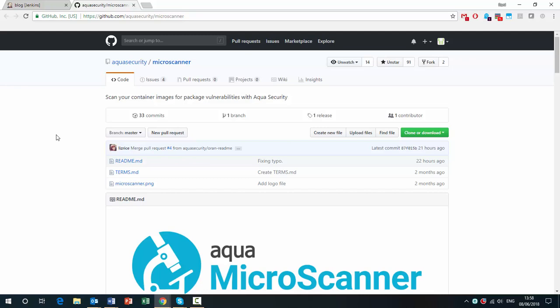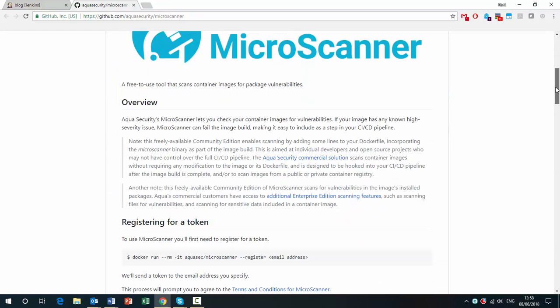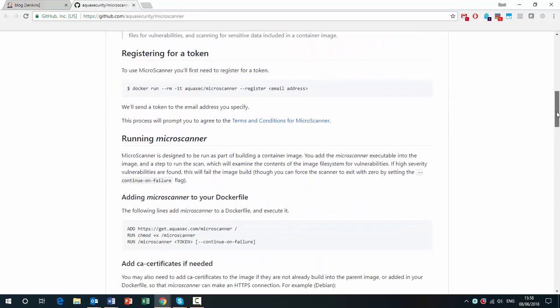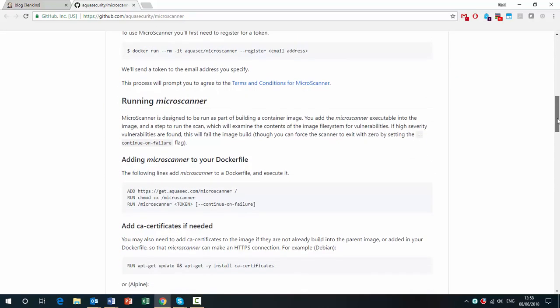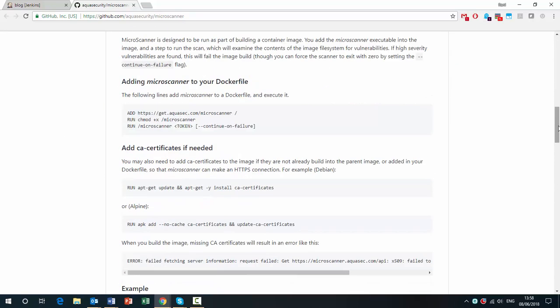You do need to get a token to use it. But once you have the token, you can use it for free and you basically embed this code into your Dockerfile and it runs the scan as you're running the build. And you have the option of failing the build if high severity vulnerabilities are found.